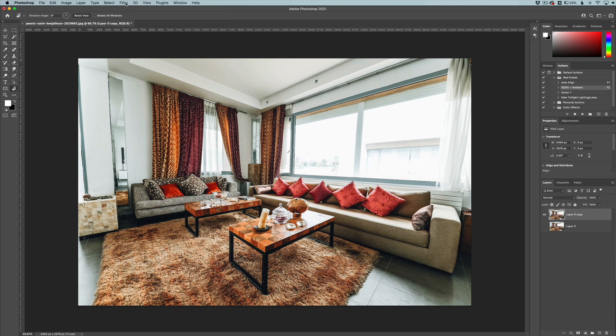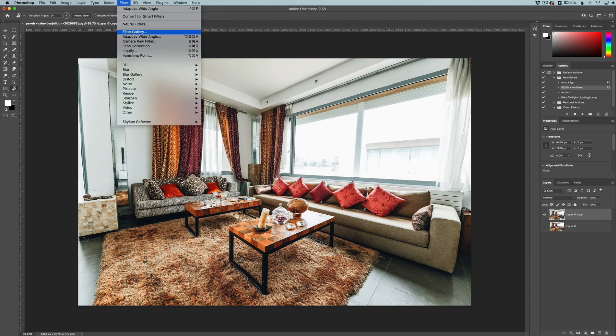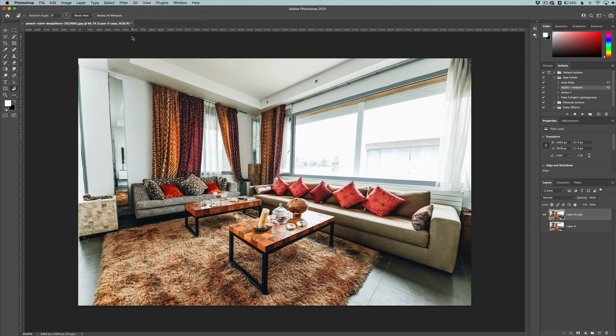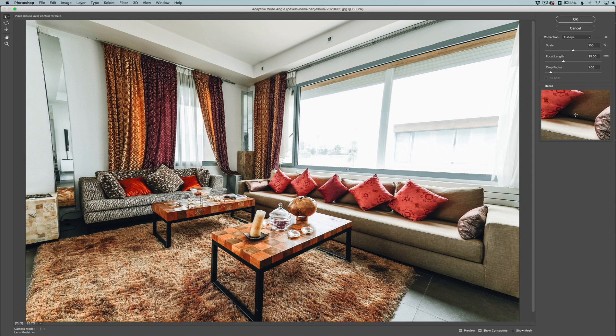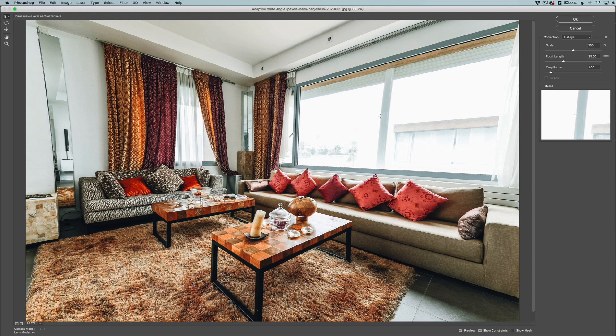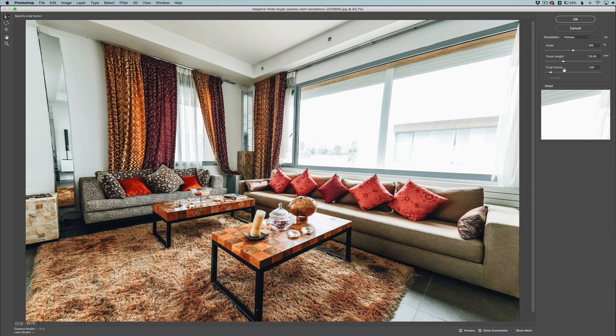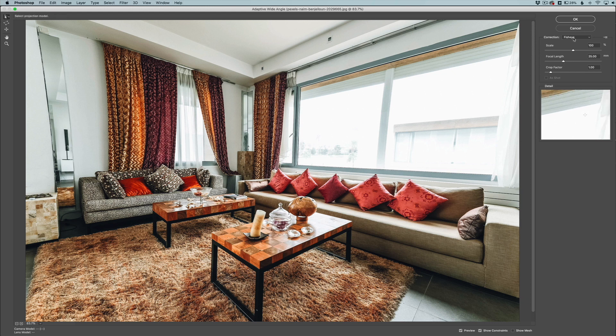Now what we're going to do is go to filter and then go to adaptive wide angle filter. So here it's going to bring up a different dialogue box here. And the main things we need to concentrate on in this box here is the correction here, and then some of this stuff here we might mess with, but mainly we're just going to use the correction technique.